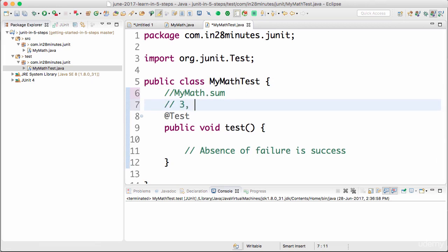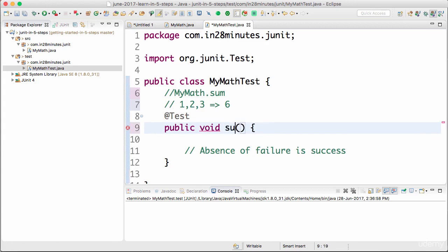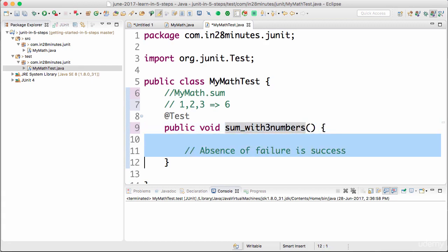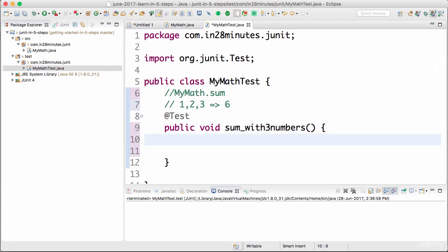Let's say I would want to call it with three numbers: one, two, three, and check whether the sum is six. So let's do that right now. I'll call this sum with three numbers.